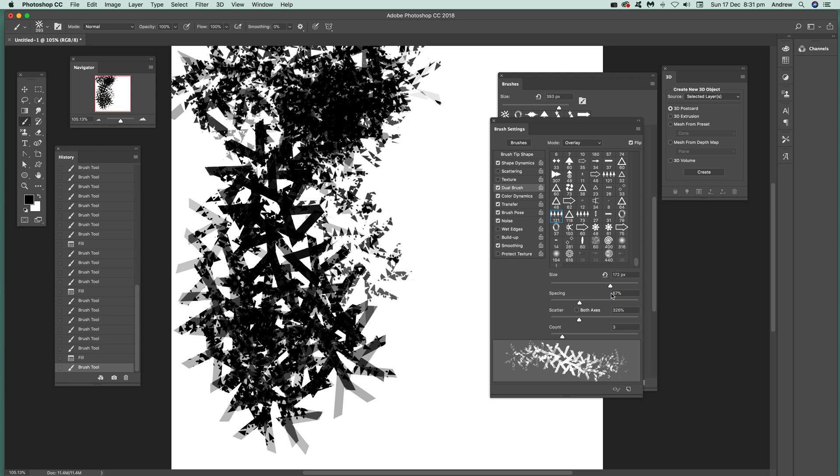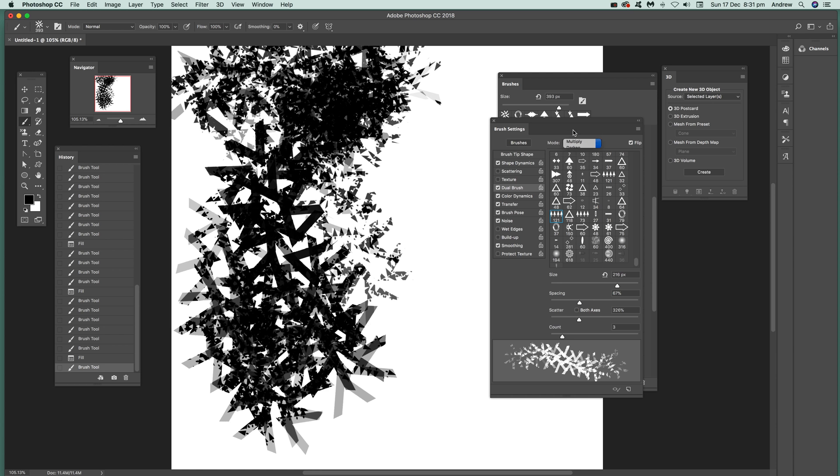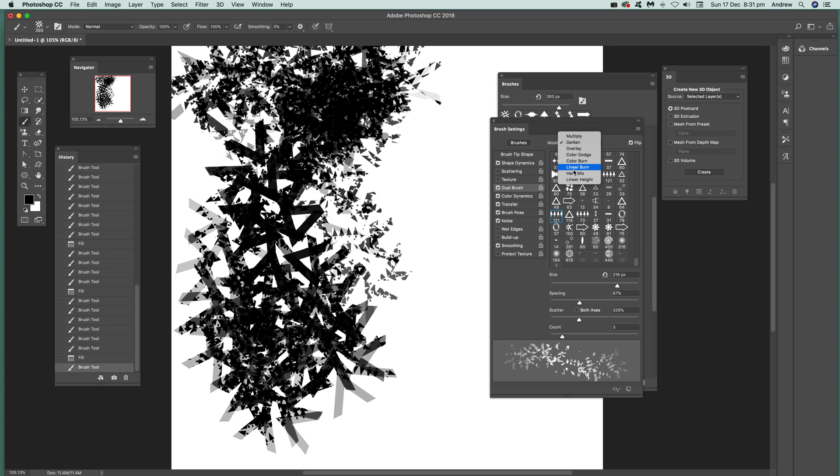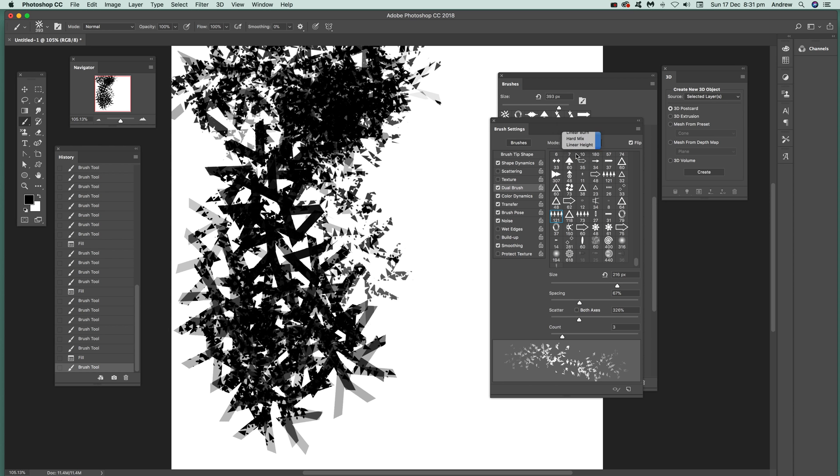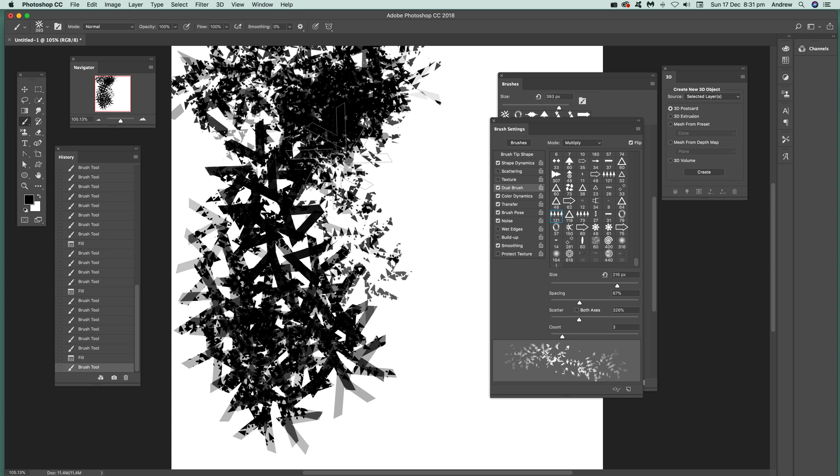There's the dual brush coming into the picture, being applied over the top. That depends on overlays, you can change that. Make that multiply, darken. Some are more effective than others: linear height and so on.